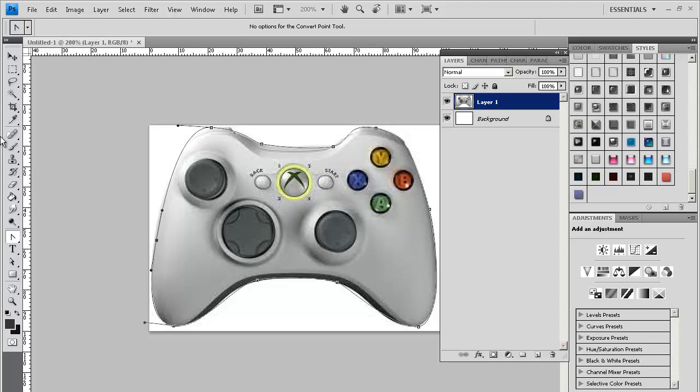Alright, so I'm just going to mess around with the points a little bit to make it line up as good as possible.